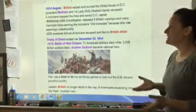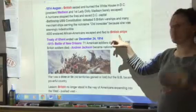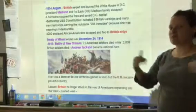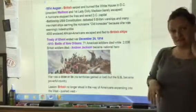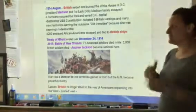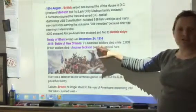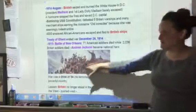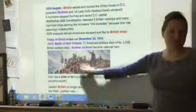4,000 enslaved African Americans escaped and fled to the British because the British were on their way to ending slavery at the time. The Treaty of Ghent ended the war on December 24, 1814. However, the most famous battle happened after the war ended because news didn't travel quickly — in 1815, only 71 American soldiers died while over 2,000 British soldiers died, and it made Andrew Jackson super famous. Here's a famous painting of Andrew Jackson, the war hero, leading his troops at the defeat of the British.